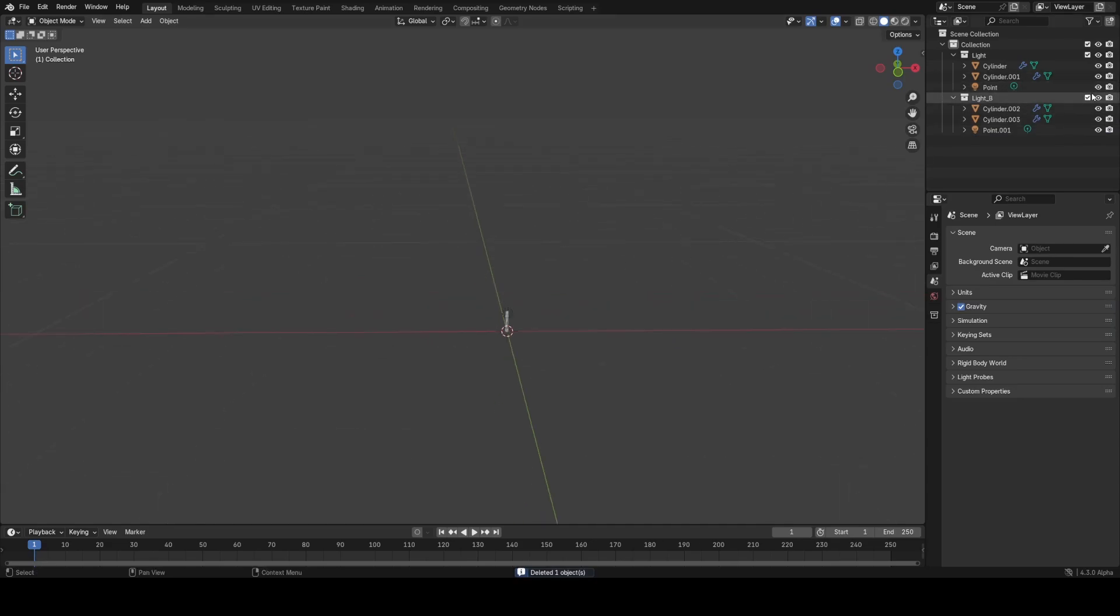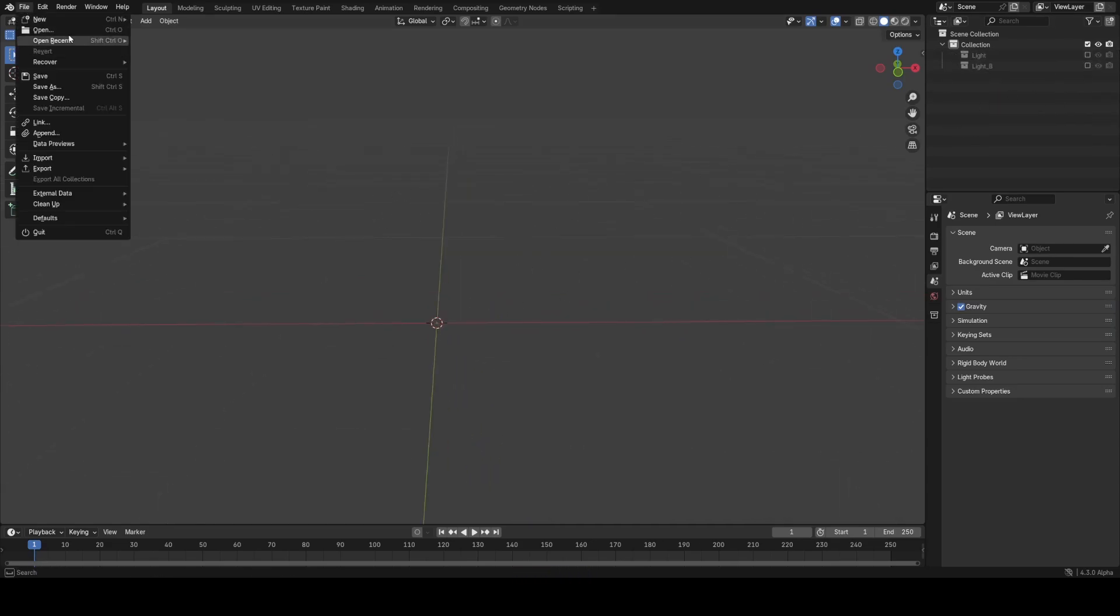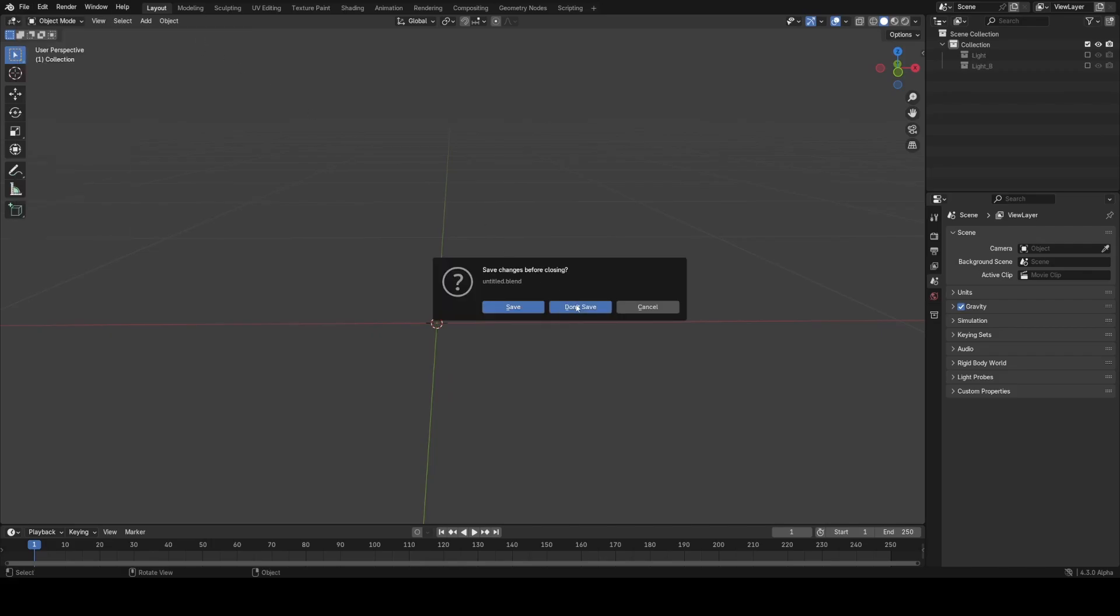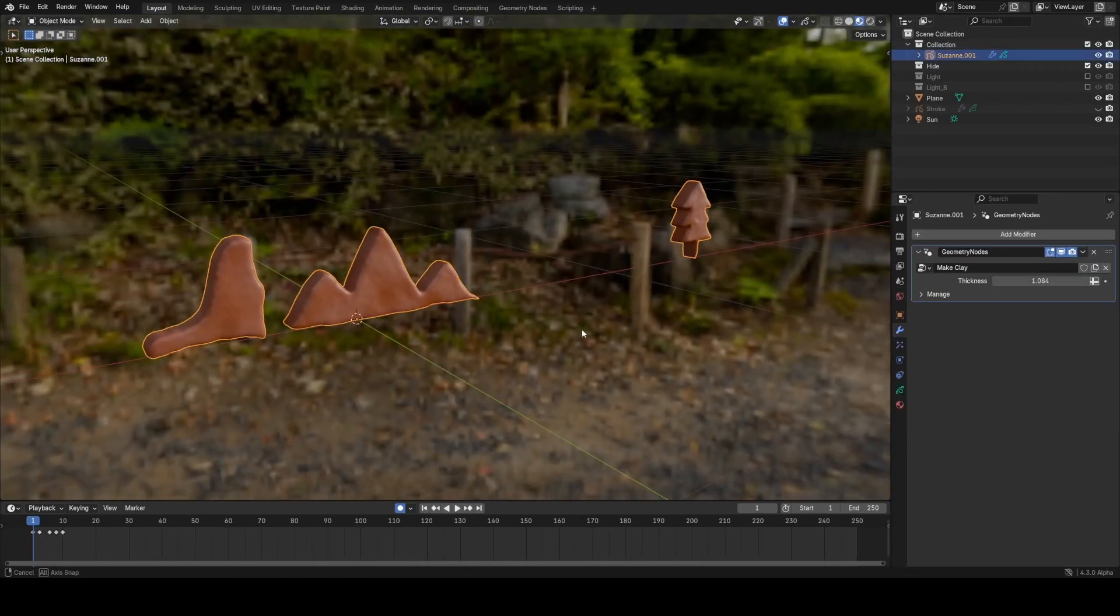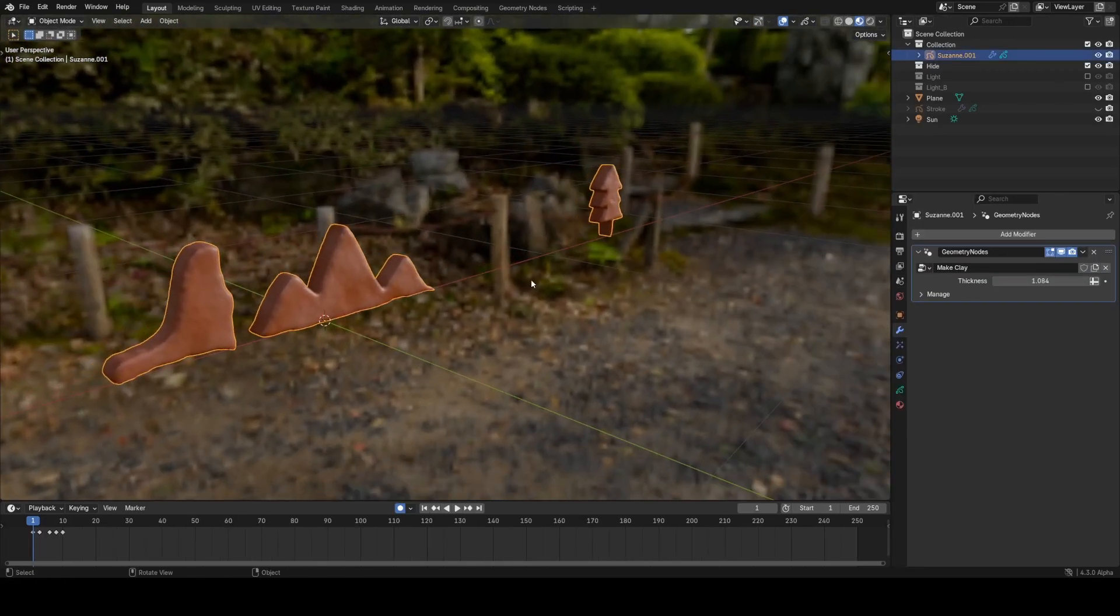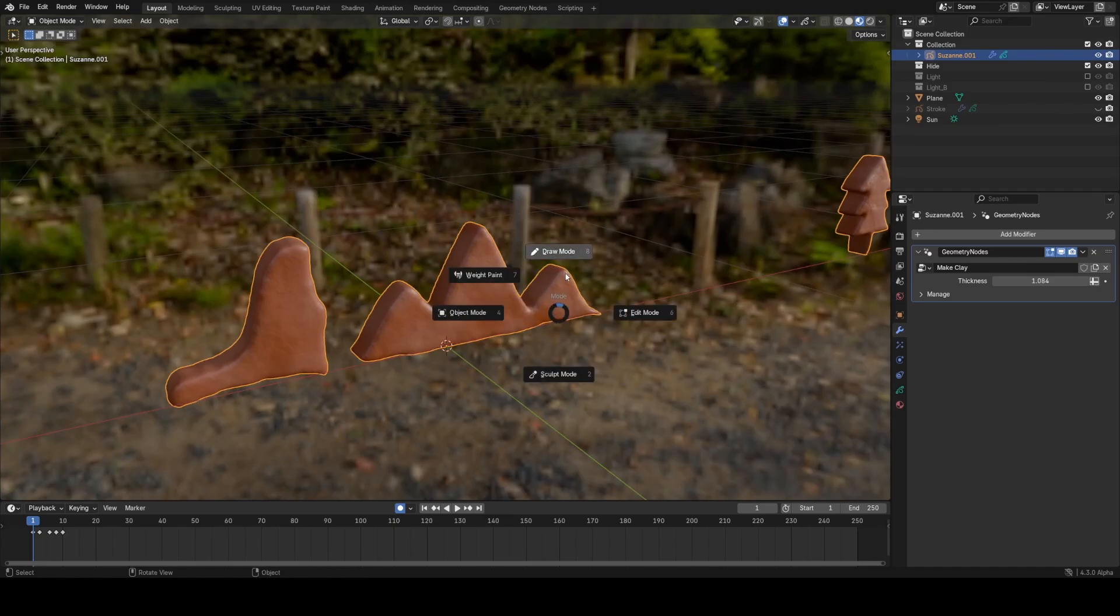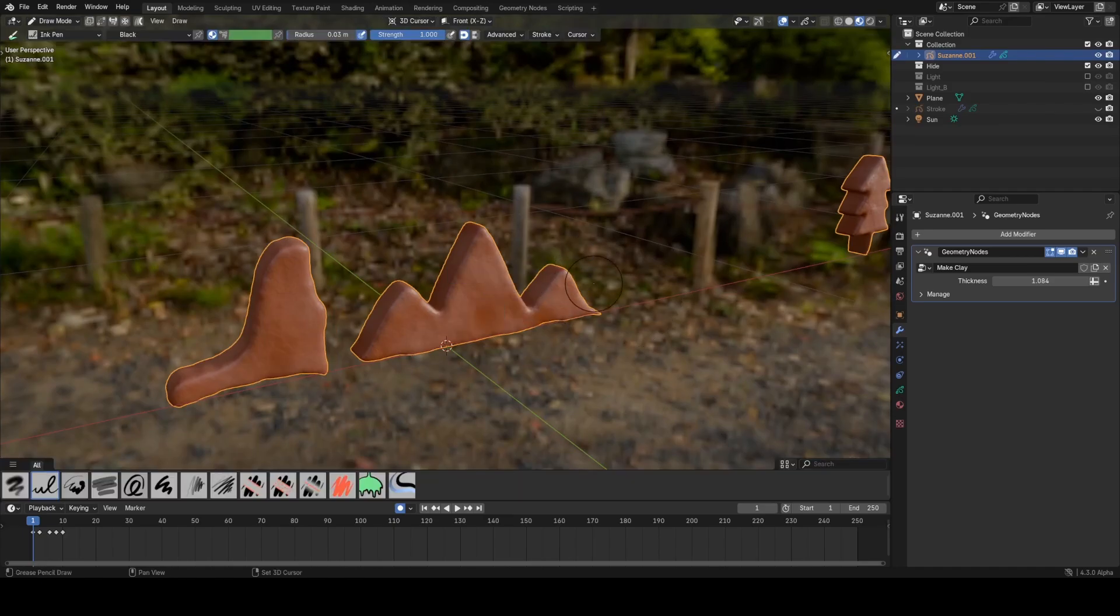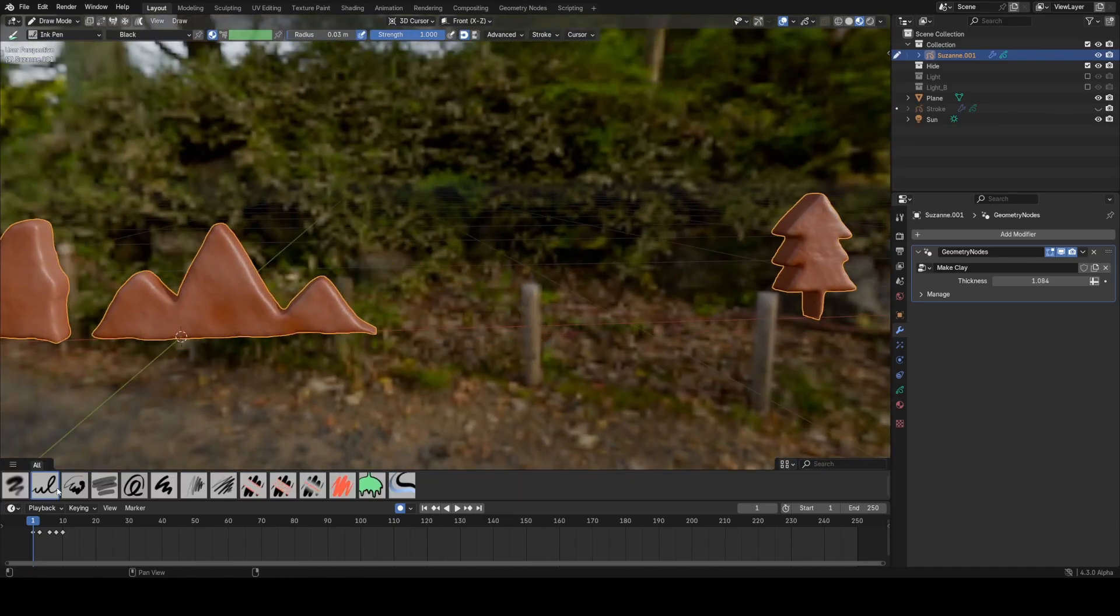Now there's another way I've been using this new feature of grease pencil, and that's actually for claymation type work. If I load up my demo file for that, you can see that these objects just appear to be regular objects, but they're actually generated based on grease pencil strokes.